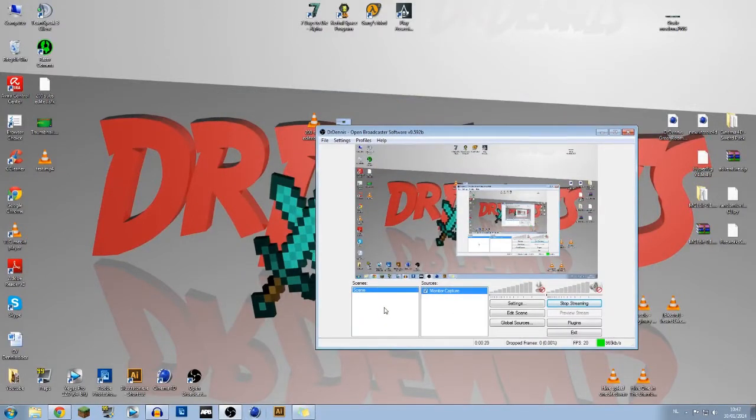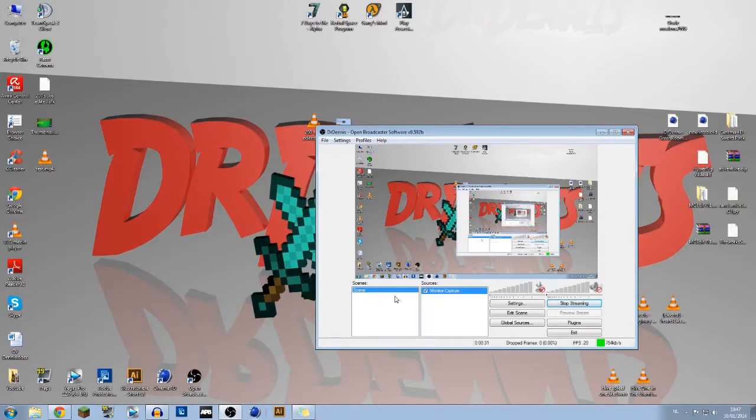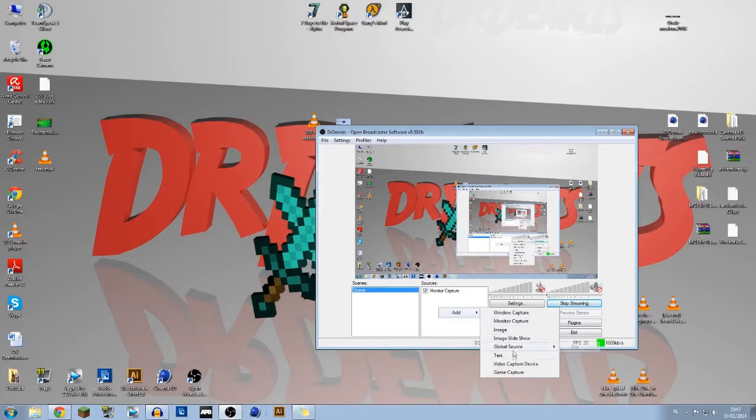So you just add a scene. I'm not going to do it right now or my screen will turn black, but just add a scene, give it a name. Then you do add - you can do window capture, monitor capture, image, image slideshow, global source, text, video capture device, and game capture.